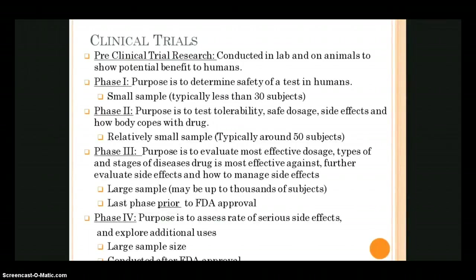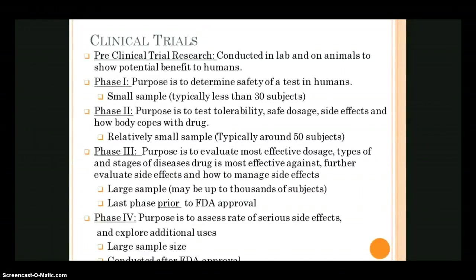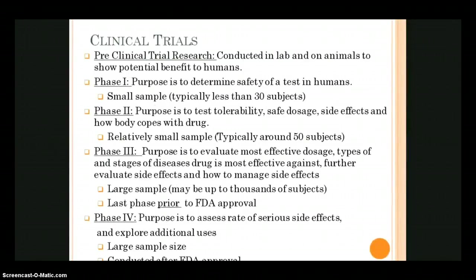Phase three refines things further. We determine the most effective dose, when to use it, what diseases and stages it's most effective against, and get a better handle on side effects. At this point the sample is very large — it may be thousands or even tens of thousands. This is the last phase before FDA approval. Once drugs or treatments make it through phase three successfully, that's when they get FDA approval.